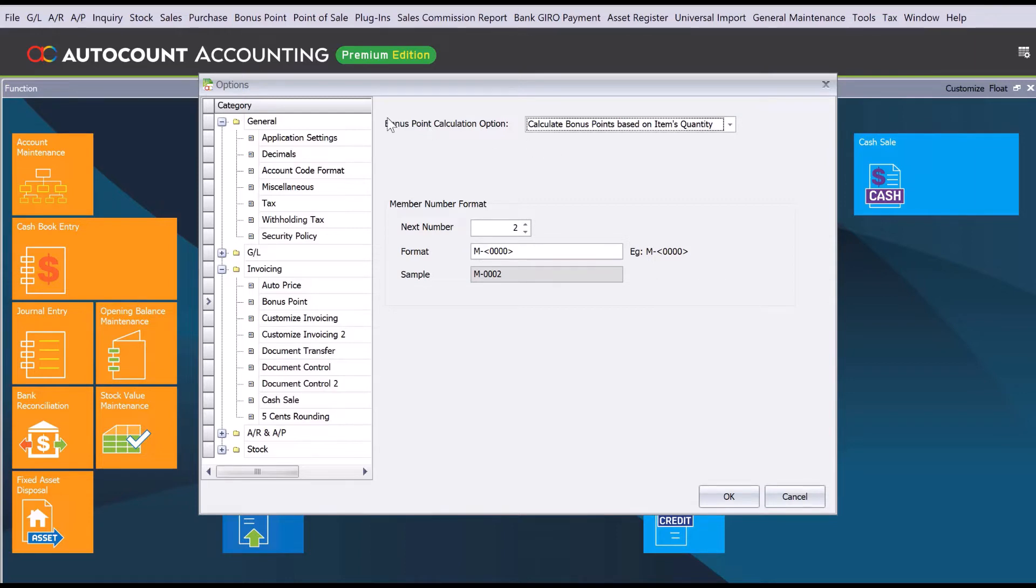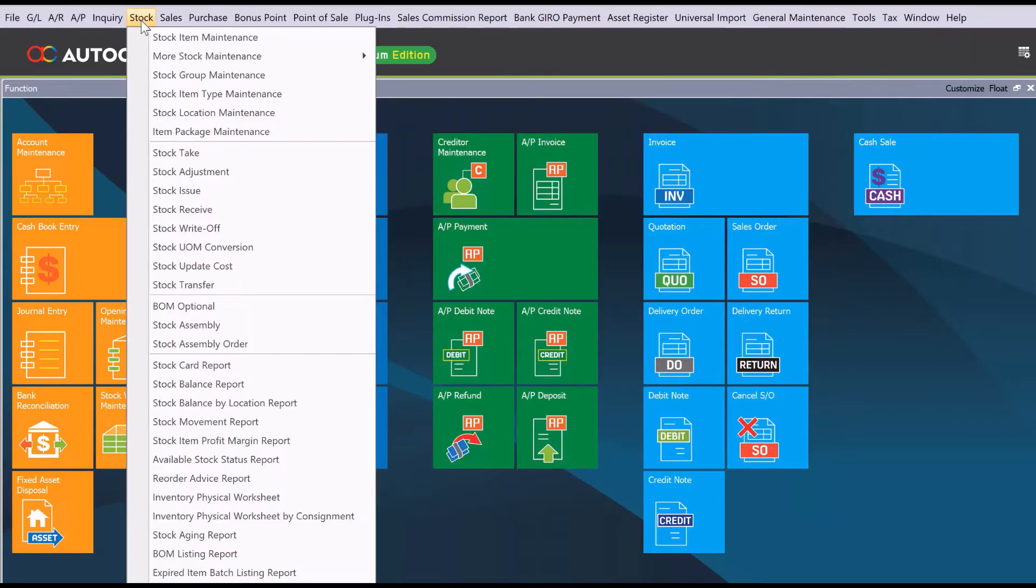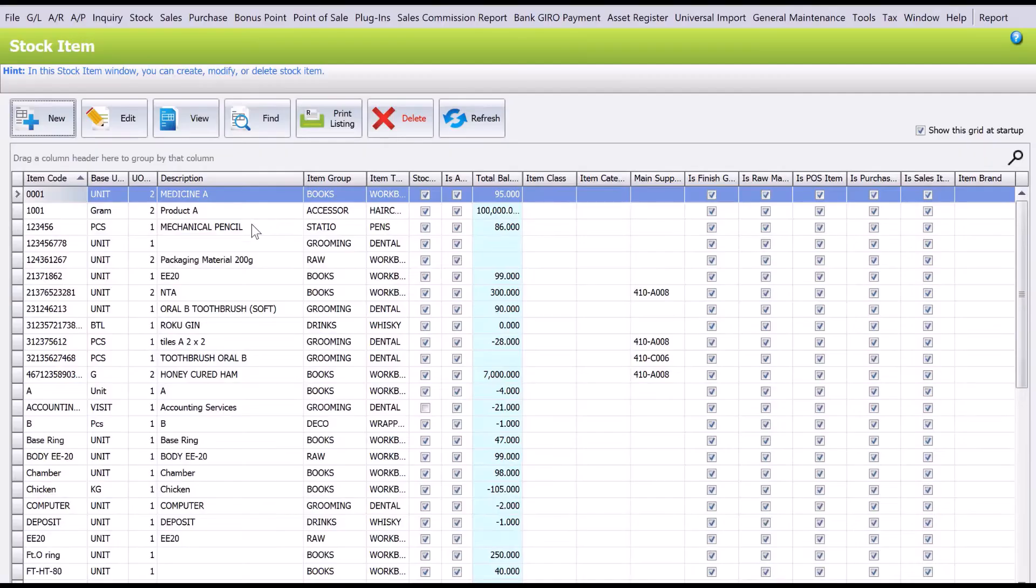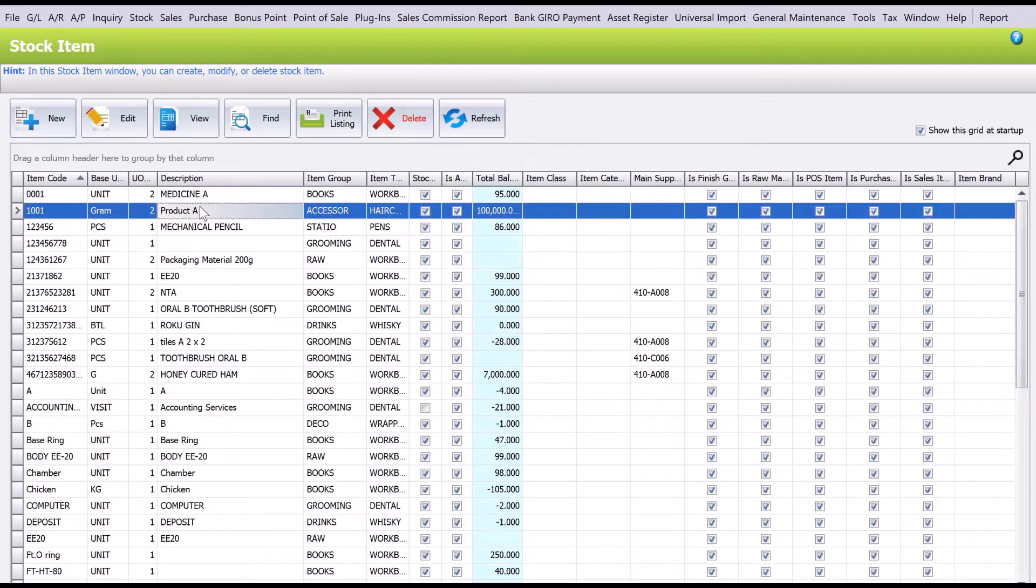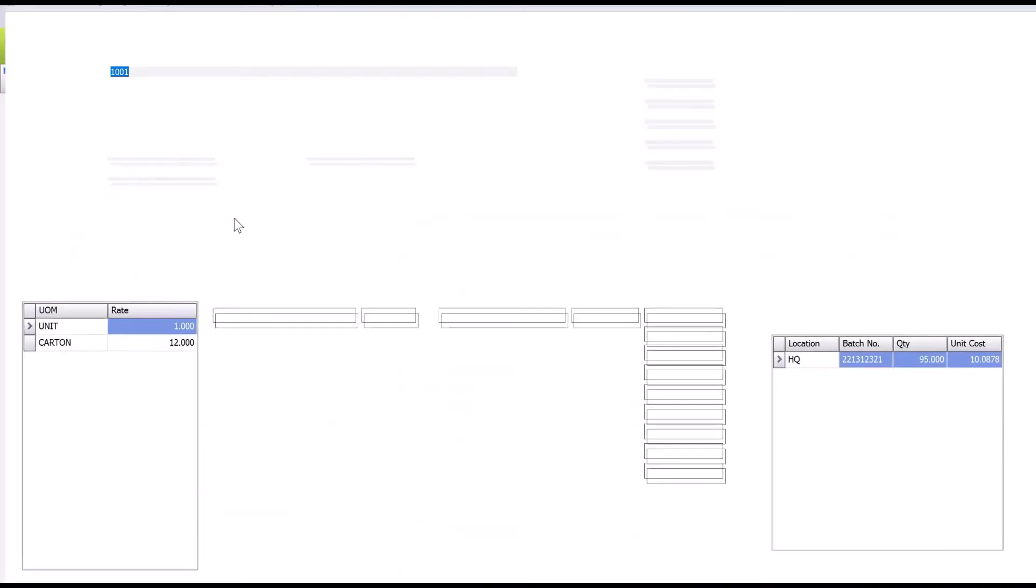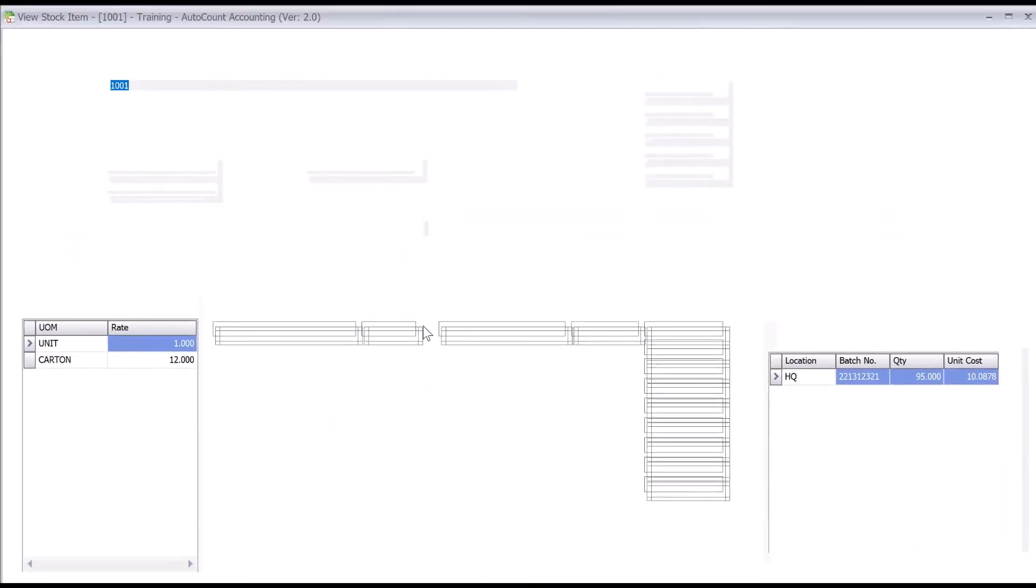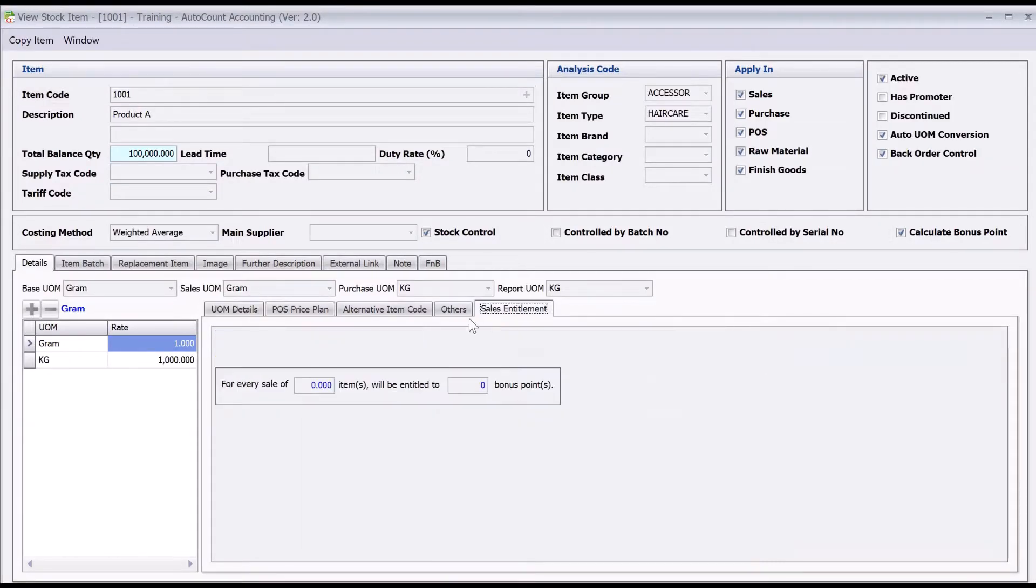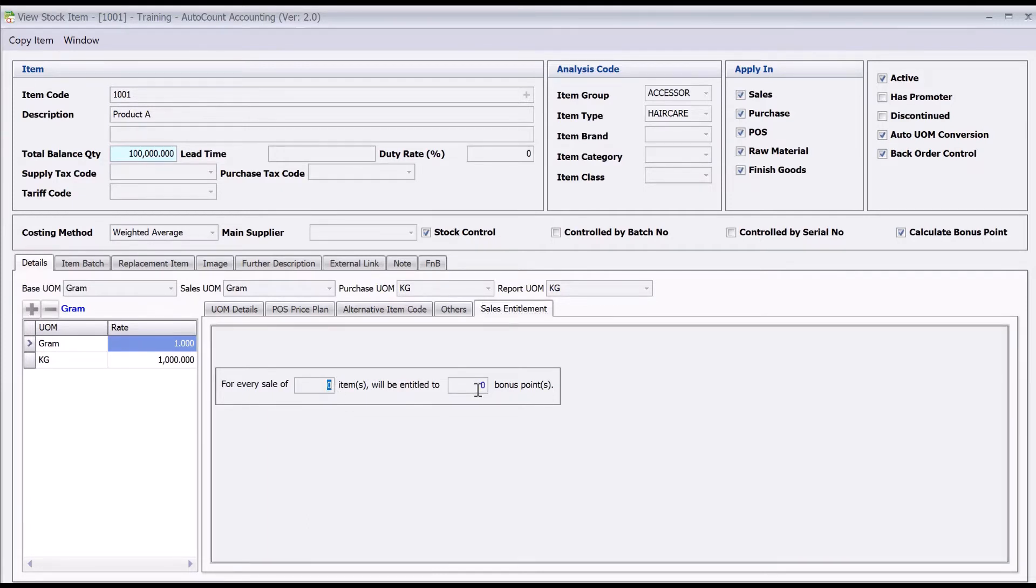Let me jump to Stock, Stock Item Maintenance, and we will open one item, say Product A. If you look here, we have one called Sales Entitlement. Here you can preset for one item sold of this product, how many bonus points you're going to get.